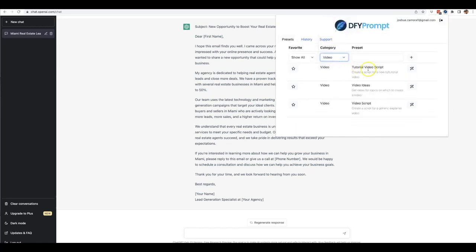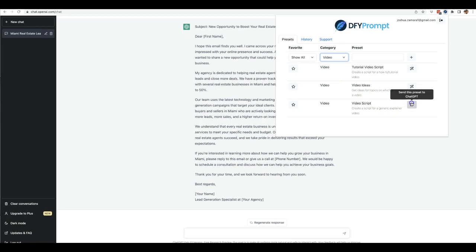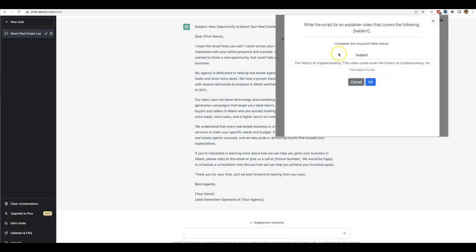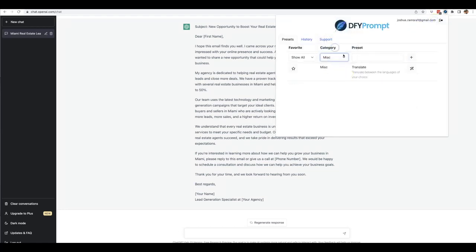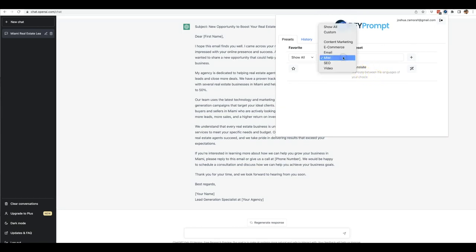Let's go ahead and show you the video tutorial video script, video ideas and a video script for a generic explainer video. And if I just open that you'll see that all you have to do is provide it with a simple subject and Done For You Prompt does the rest. All right, let's go ahead and do the miscellaneous one as well. It'll be able to translate your copy into different languages.